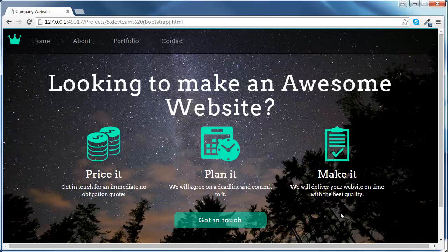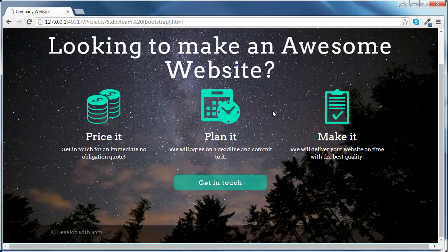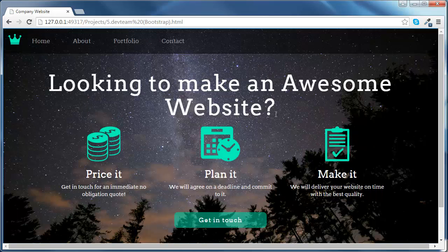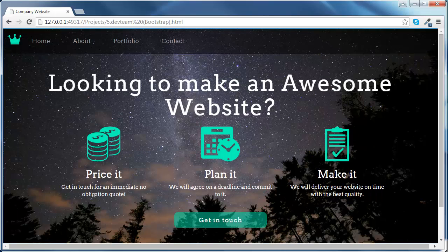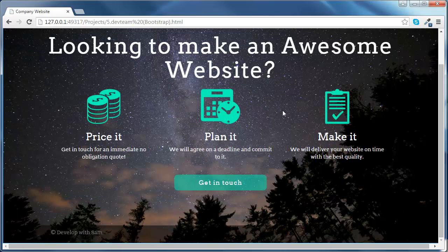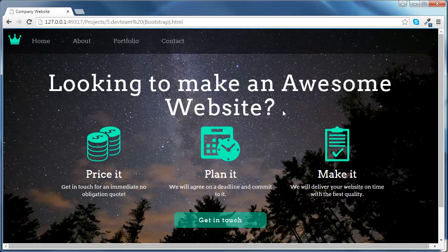Let's go quickly through our website and cover its different components. First of all, you can notice that our website has got a nice background picture. But unlike other websites we have built so far, the picture is fixed when we scroll down. And I'm going to show you how to do all that.